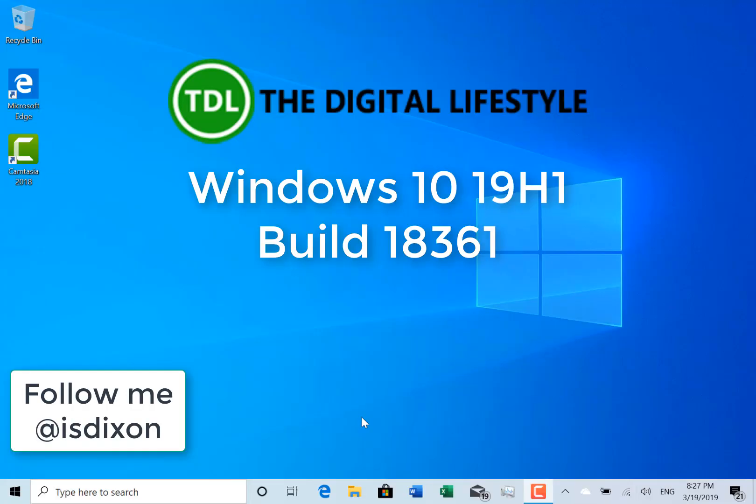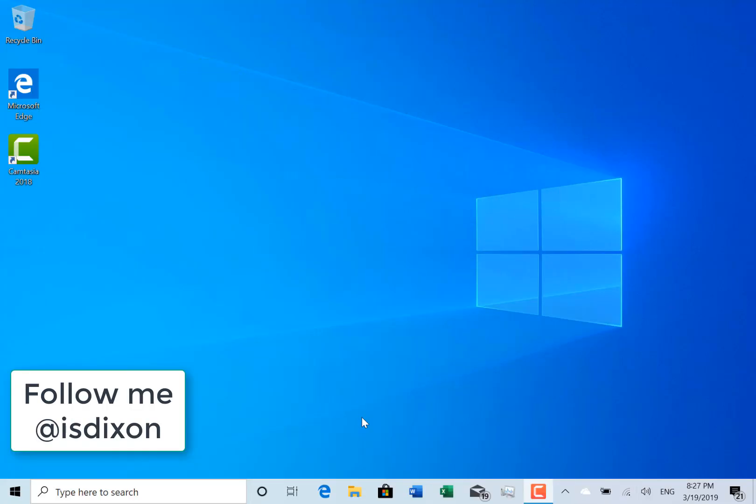Welcome to a video from thedigitalives.com. New Windows 10 build to look at. This is build 18361 for Windows insiders on the fast ring, and this is a 19h1 build.